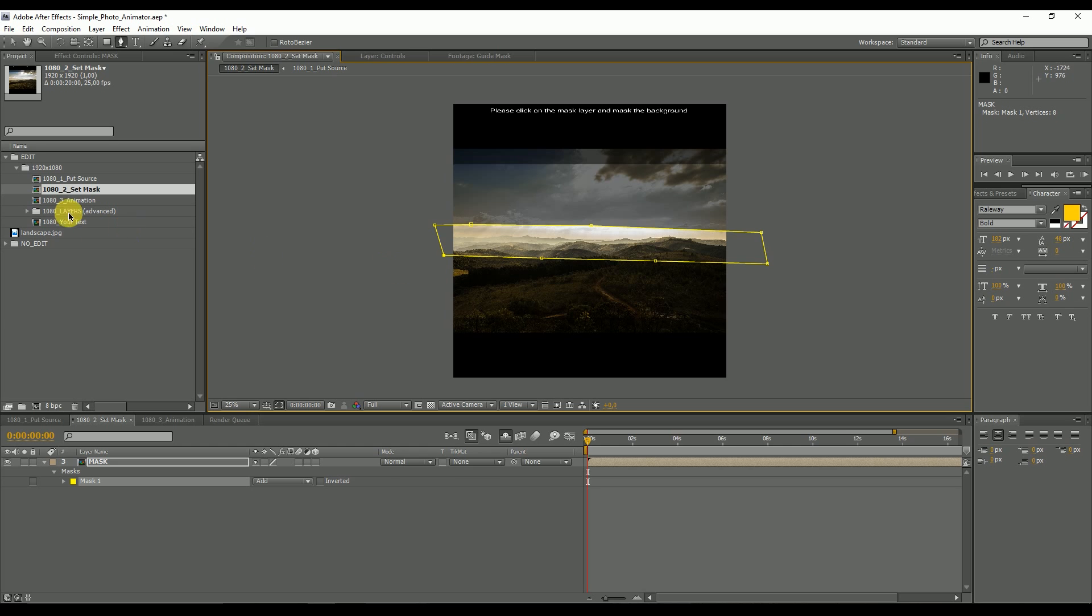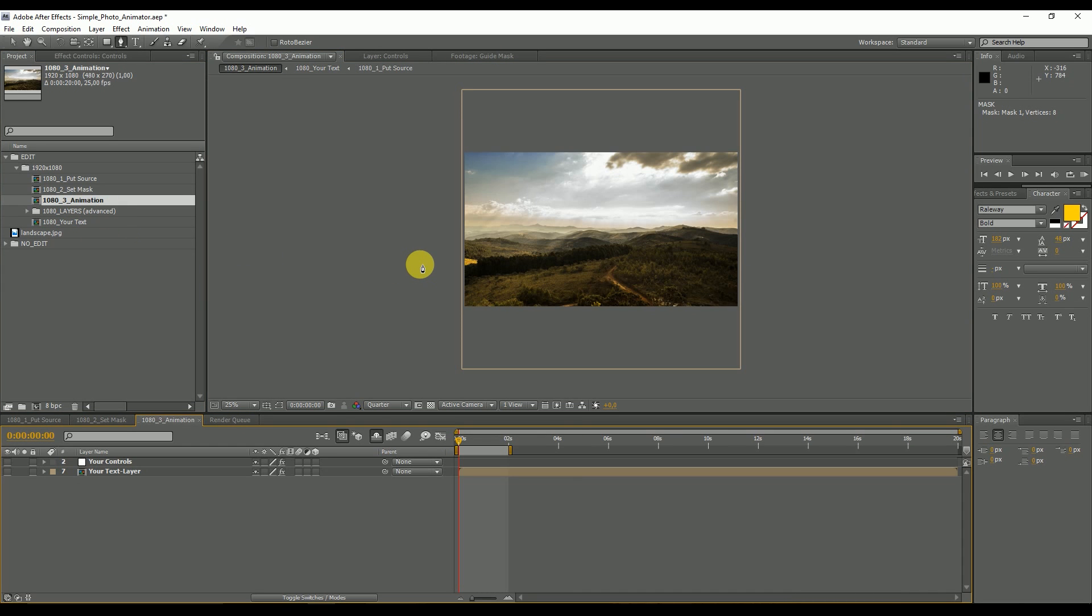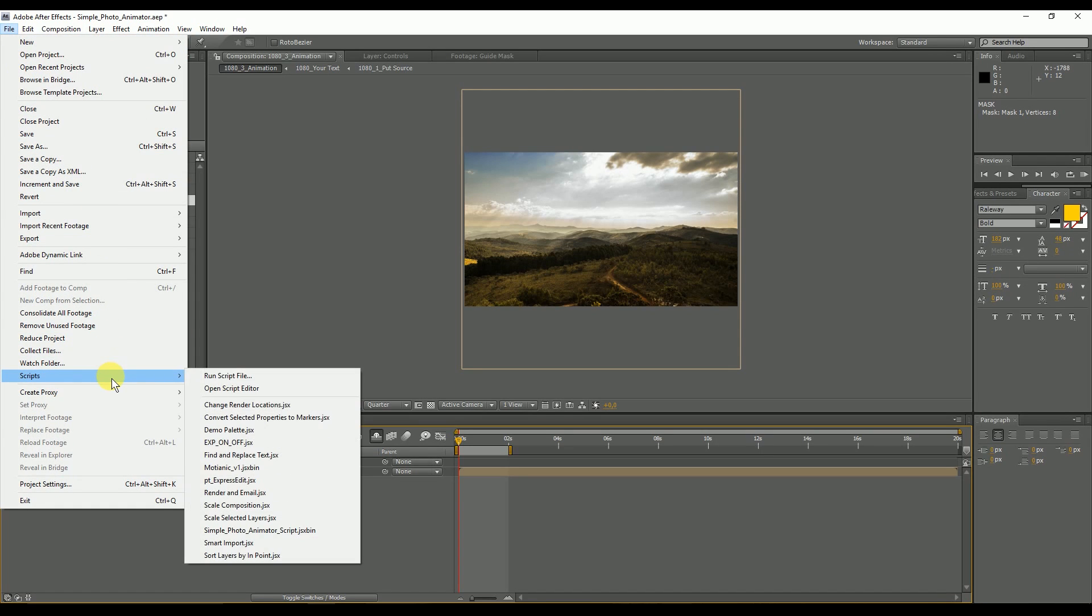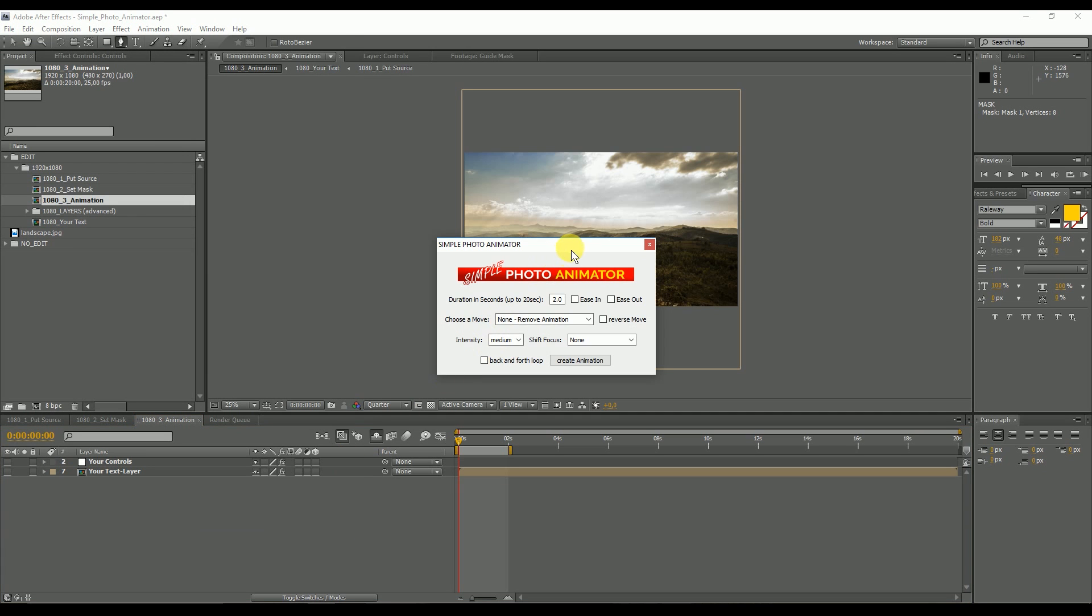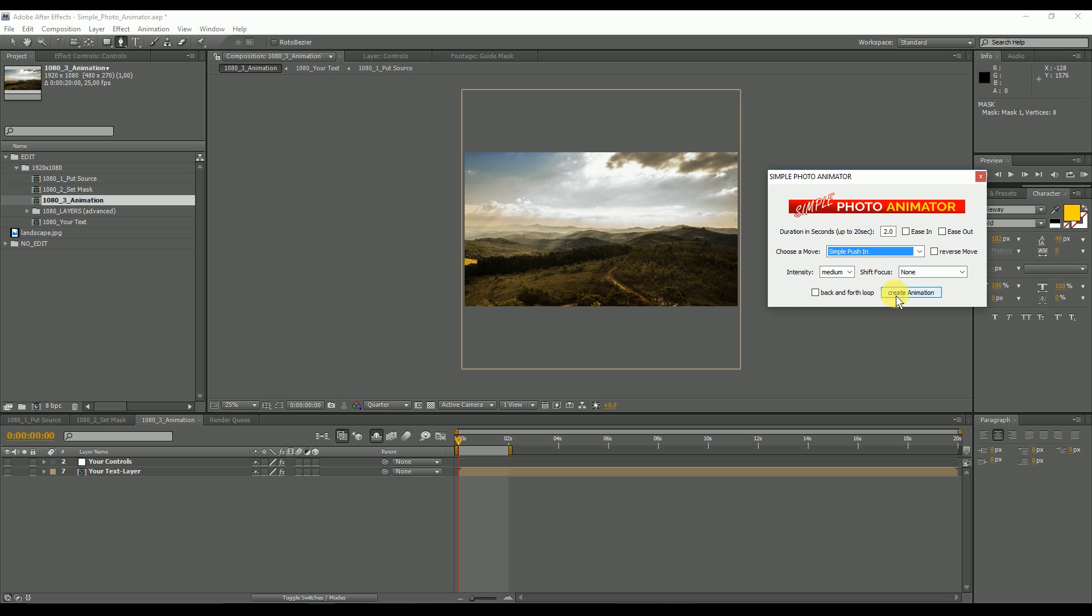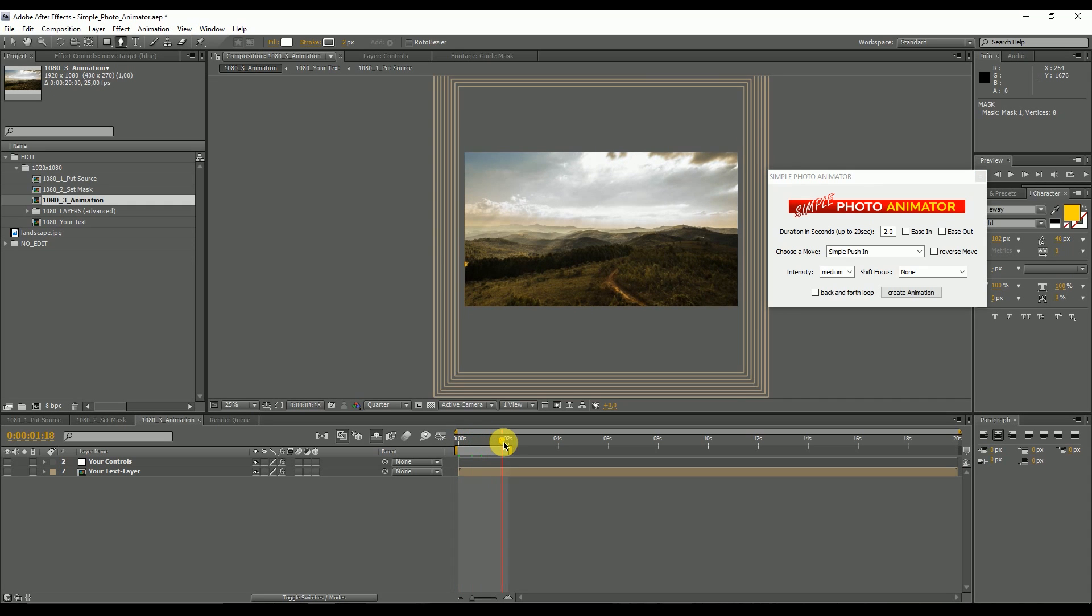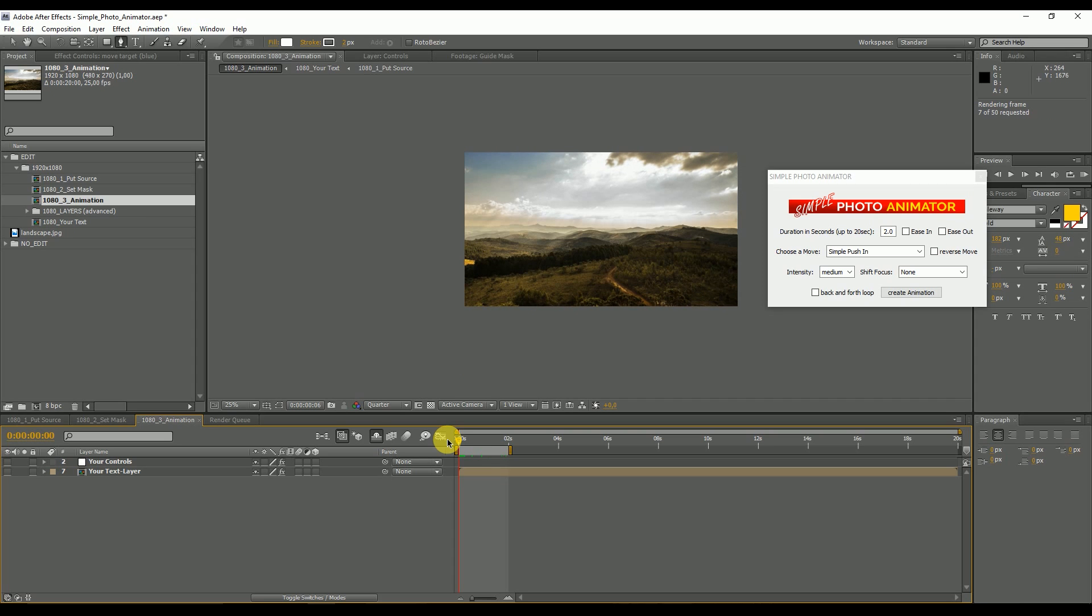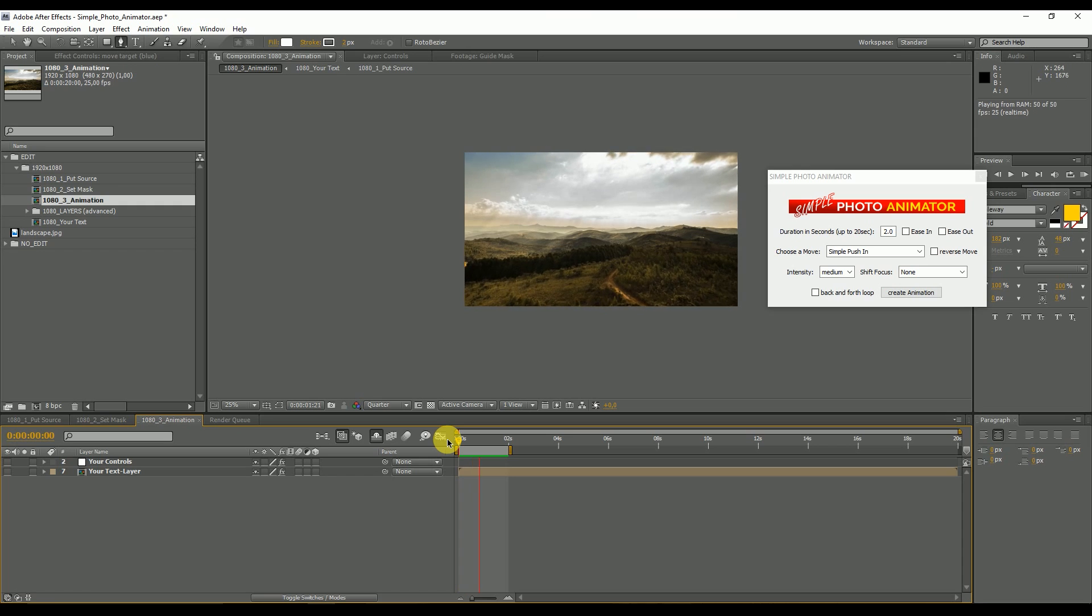Now we select the background. We simply do something like this and now half the work is already done. Now we can open the animation composition and start our photo animator script. Go to file, scripts, and simple photo animator script. We can select the camera move, hit create animation, and we are done. Now we have created a simple push in animation. We can hit zero for a render preview.